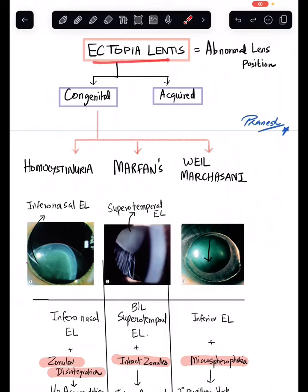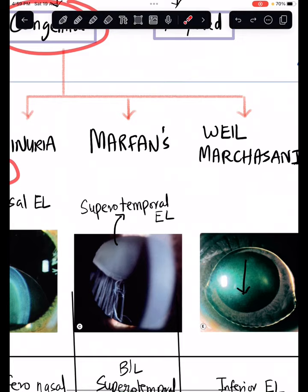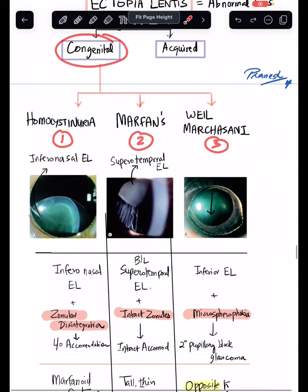Ectopia lentis means abnormal lens position, and it can be either congenital or acquired. The congenital form can be caused by three important conditions: first is homocystinuria, second is Marfan syndrome, and third is Weill-Marchesani syndrome.